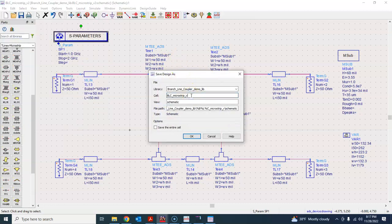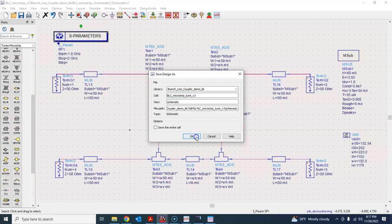First, don't forget to change this to version 3. We should have done it last time as well — so BLC microstrip version 3. We are going to tune this, so we'll also name it BS2 microstrip tune version 3.